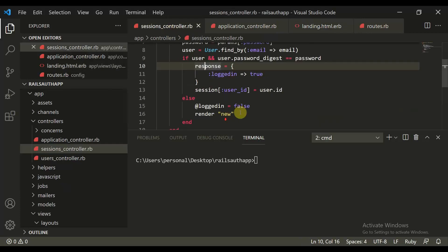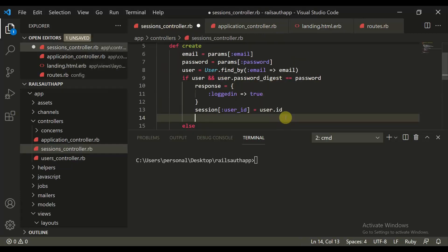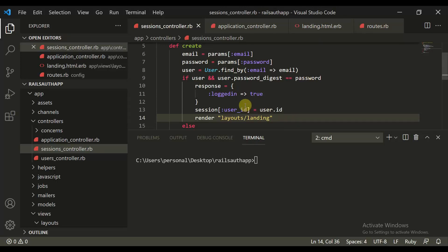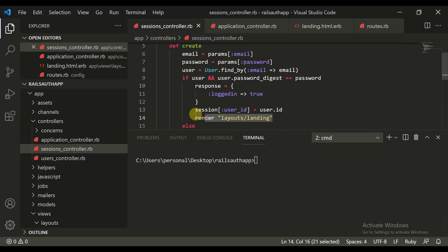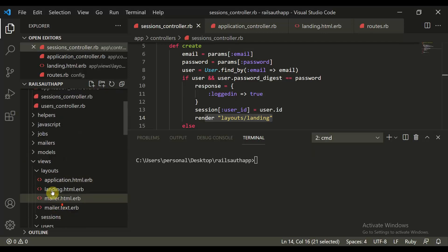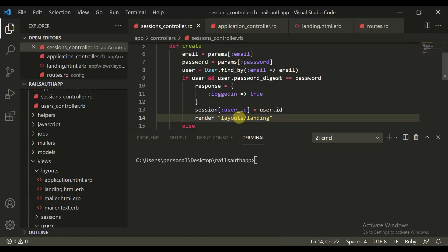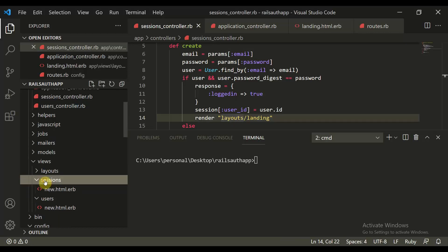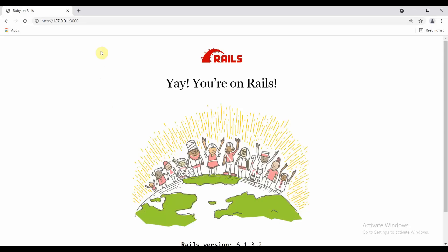We are in the session controller. We set session equal to user.id, and then we say render 'layouts/landing'. One thing I would like to tell you — we can also render different layouts from here by defining the prefix. If we don't define the prefix, it assumes we are in sessions or users. So we can define the prefix for this. Let's run the application.